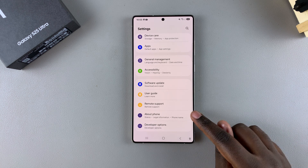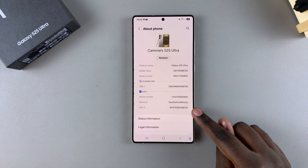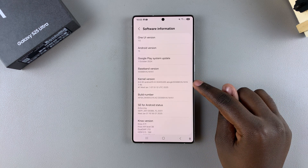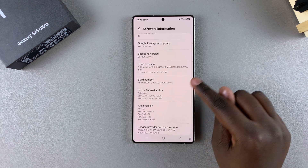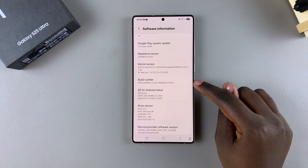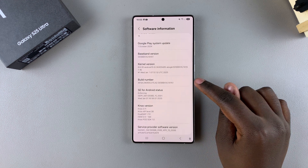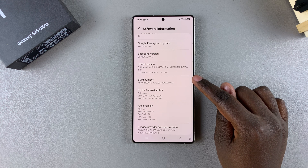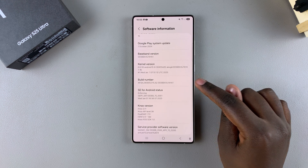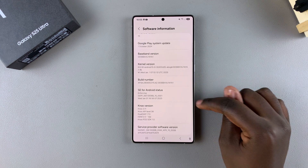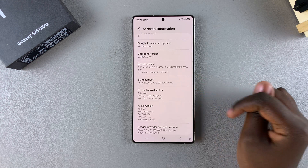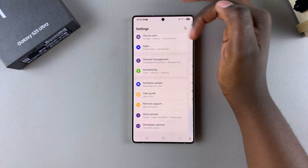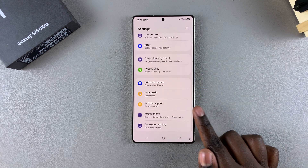Start by selecting About Phone, then choose Software Information. Tap on the Build Number seven times, and if you have a PIN, password, or pattern enabled on your phone you'll need to confirm by entering it before Developer Options is enabled.